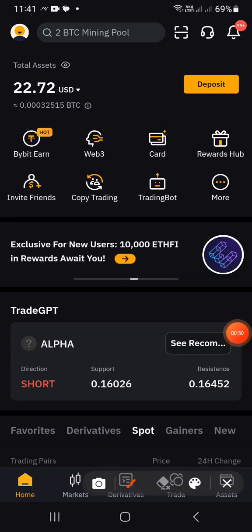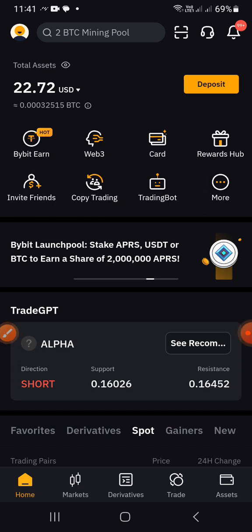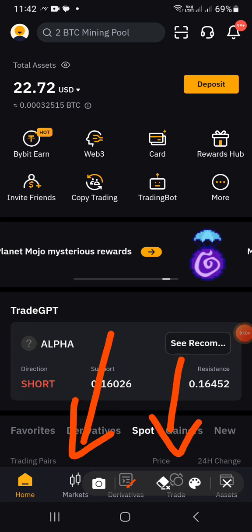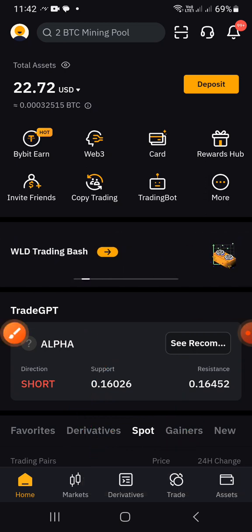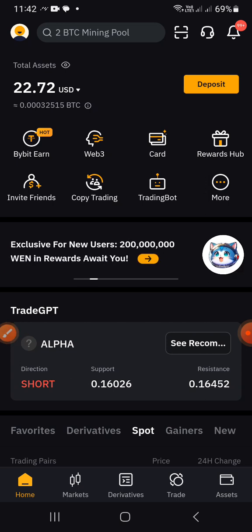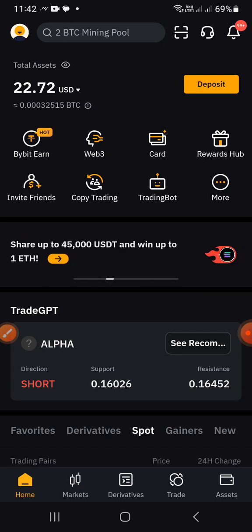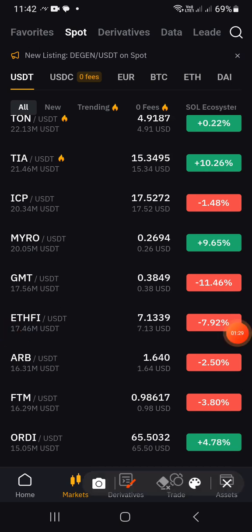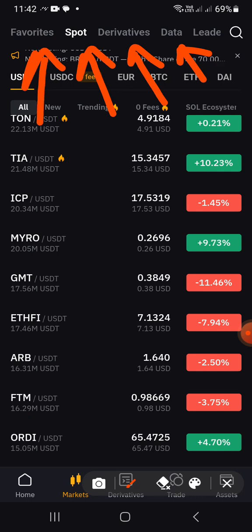As you can see I have just about 22 dollars here in USD. Now there are two options if you want to buy or sell spot on Bybit. The first option is the Market option and the second option is the Trade option. So you either click on Market or you click on Trade. Let's start with Markets — let's assume I want to buy Solana. I'll click on Markets.